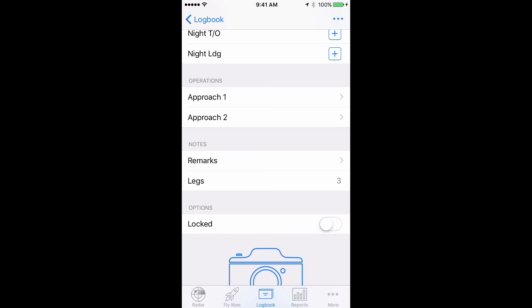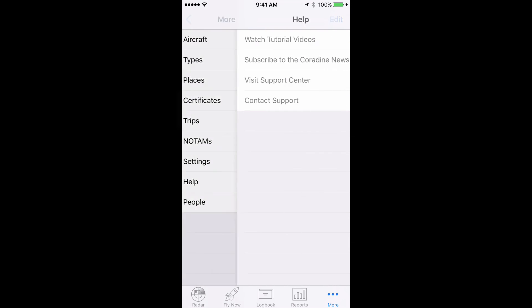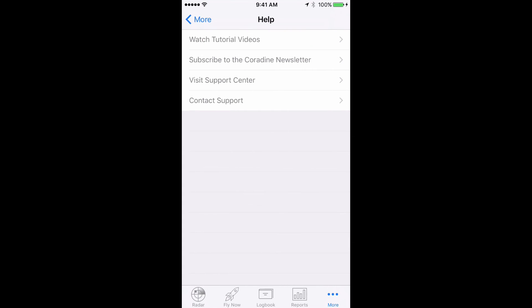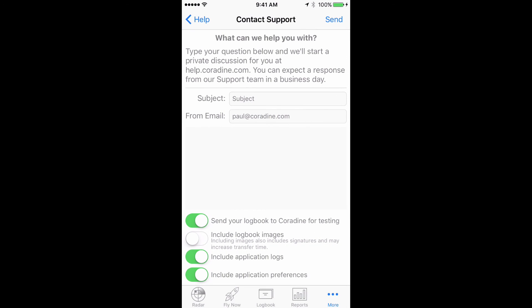And of course, if you have any questions about tracking flights by multiple legs, or indeed about any other feature of LogTen Pro X, please don't hesitate to contact our fantastic support team direct from LogTen Pro X by tapping More, then Help, then Contact Support. Thanks for watching.